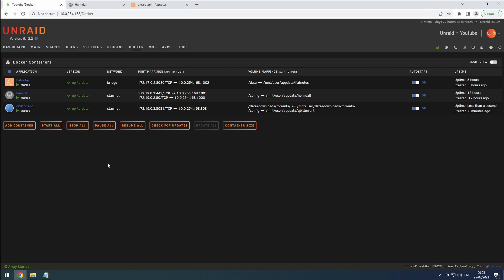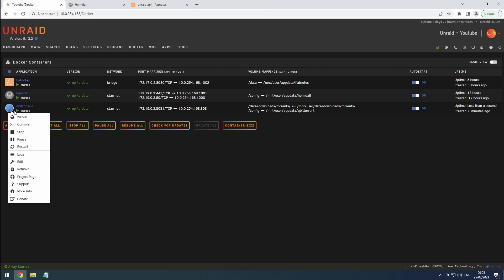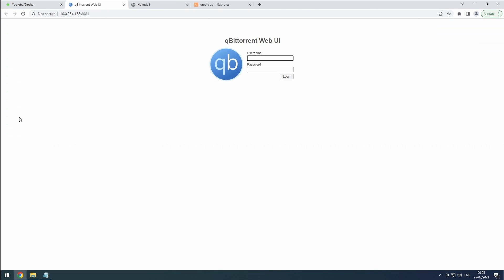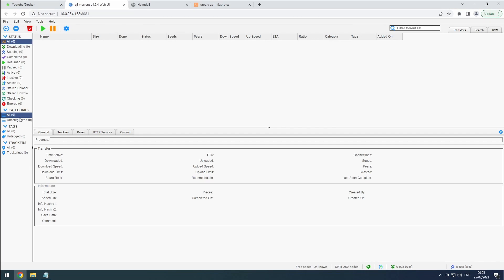First things first, let's open up the qBit Torrent web UI from the Docker tab. If you're using the binhacks container, the default username is admin, and the password is admin-admin, all in lowercase. For other containers, make sure to refer to the documentation for the correct login details.